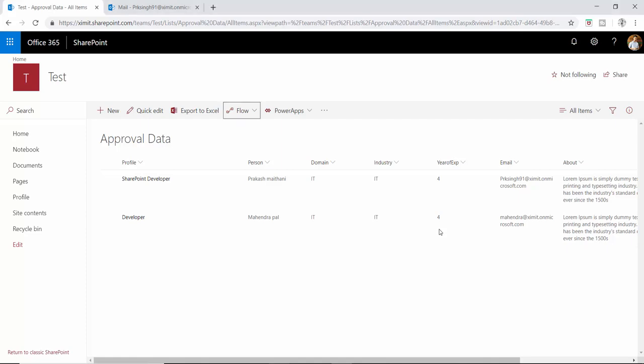Welcome back everyone. This is Part 3 of PowerApps tutorials. In our previous video we talked about how you can load a user profile and send an email through PowerApps, and we created a flow to copy list data from one list to another — specifically copying data from the approval data list.